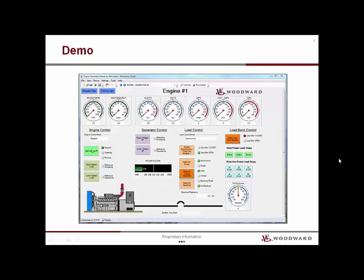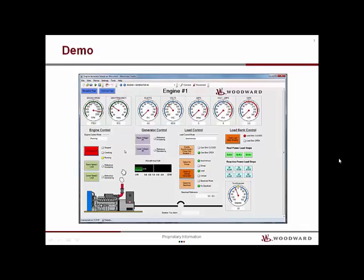Here is a demonstration of an isolated generator connected to a real and reactive power load bank. This screen is showing all of the information concerning speed, frequency, watts, volts, amps, volt amps, and VARs. The engine is started and comes up to 1800 RPM and 60 Hz on the generator. The load bank breaker is already closed, so I will close the generator breaker.